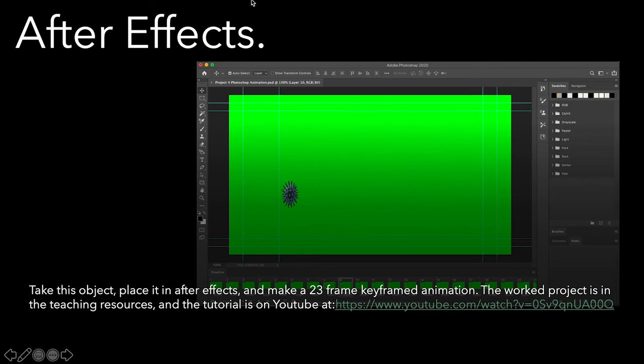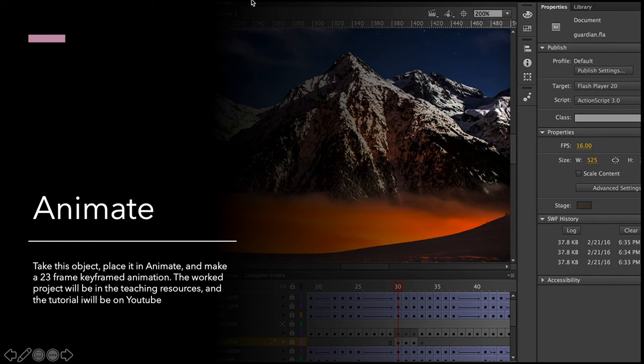After Effects, same thing. I have a tutorial out, except I am missing the last keyframe. If you go get the project, you need to put in the last keyframe at frame 23, which should be just below the first one to make it a cycle. But it's still pretty good. Teaching resources and a tutorial on YouTube is right here.